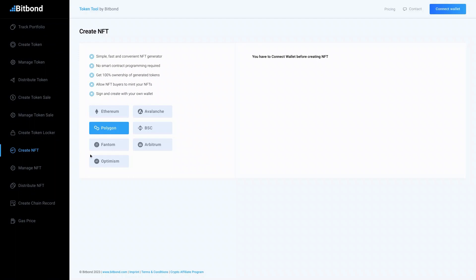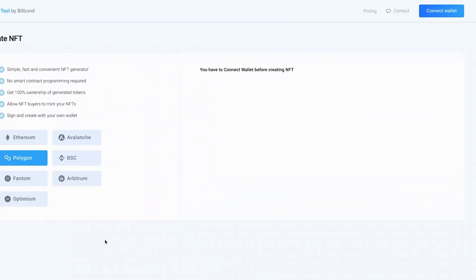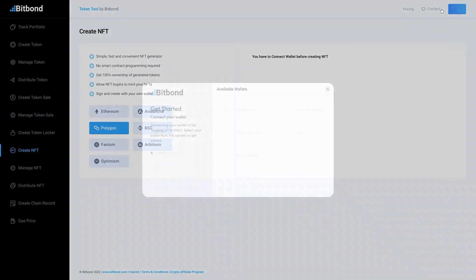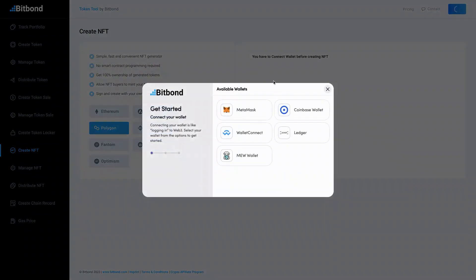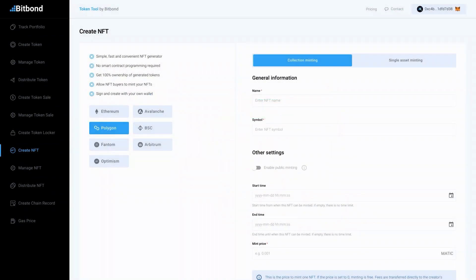Next, select the network of choice and connect your wallet at the top right. Make sure that you're connected to the same network in your wallet. You can choose from a selection of leading wallet providers.